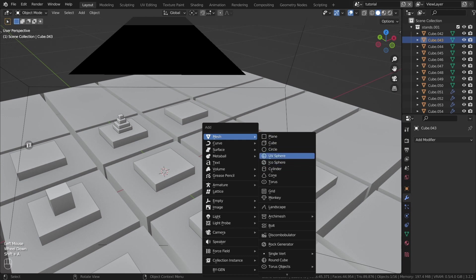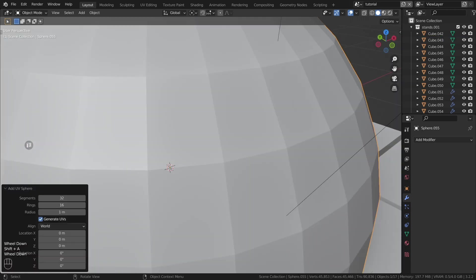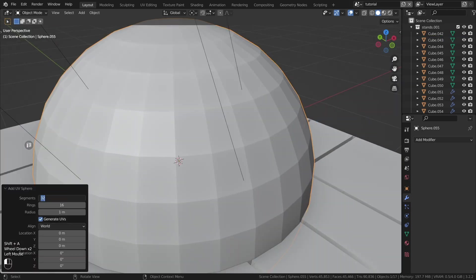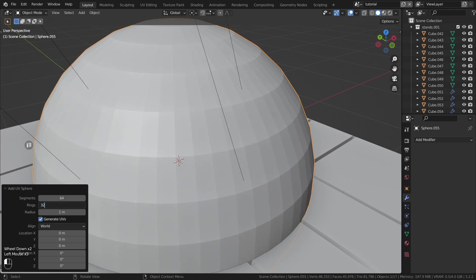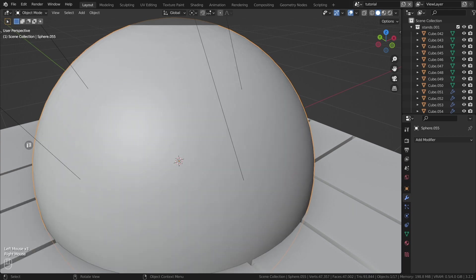The next object is a cluster of glass balls, but for now we will only create the object. Glass materials later.